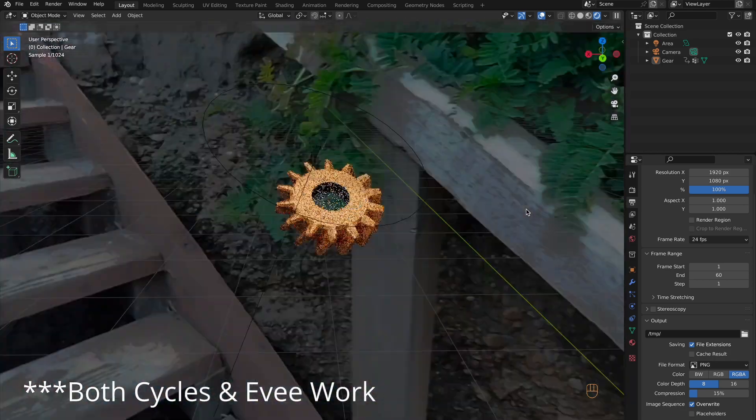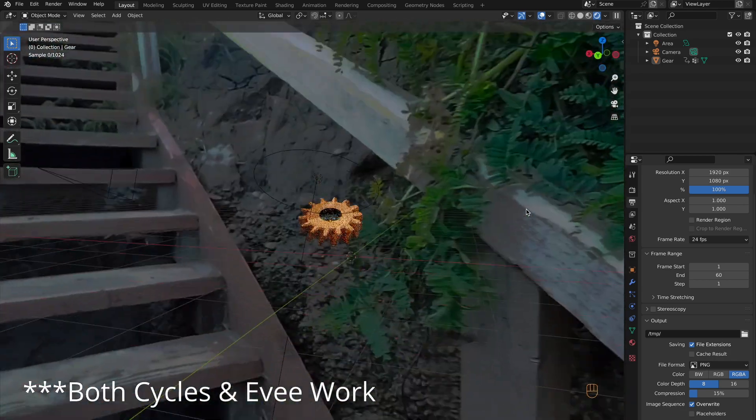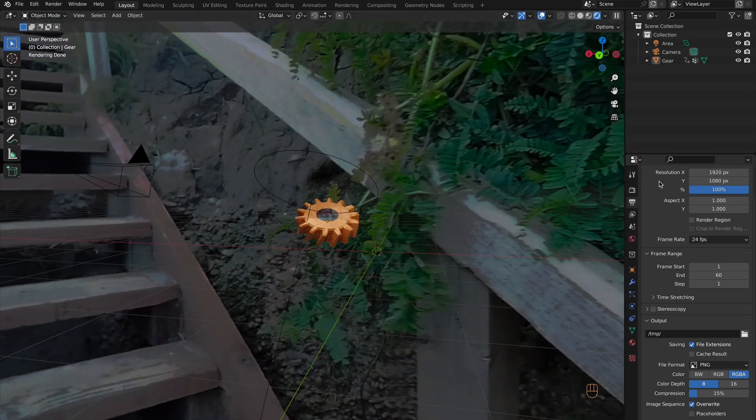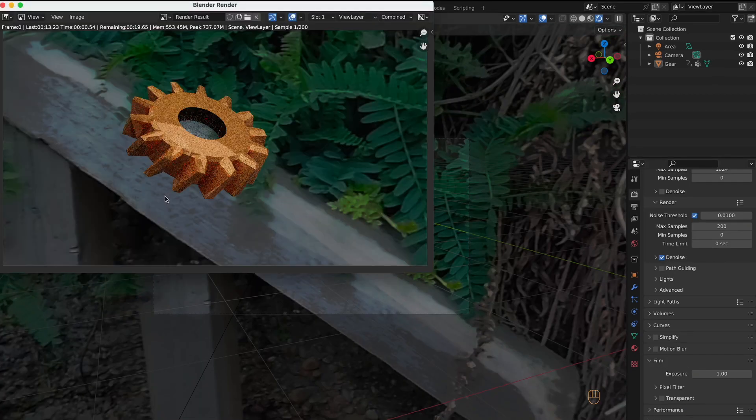Here I have a gear with a basic lighting setup, and you can see when I render it, the HDRI shows up in the background.